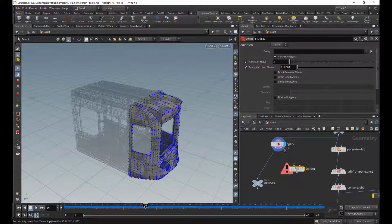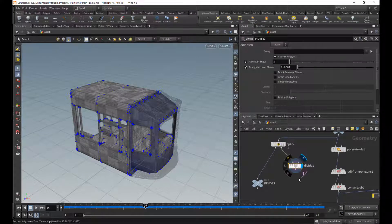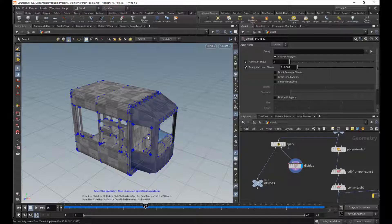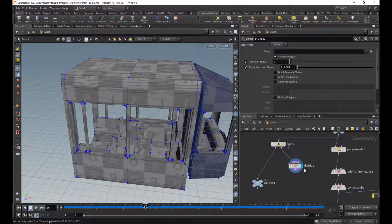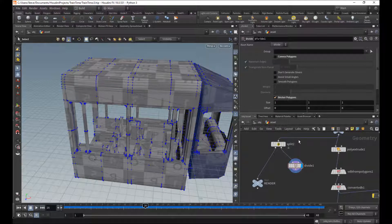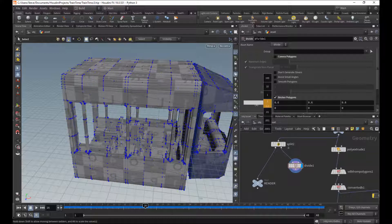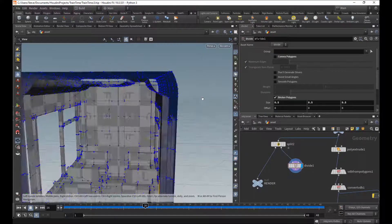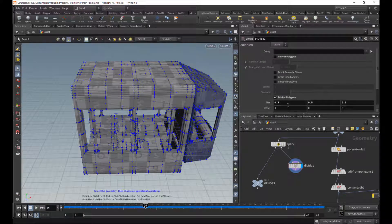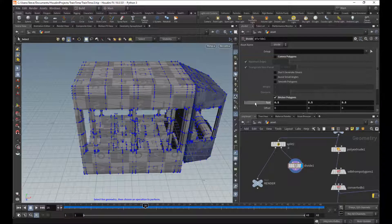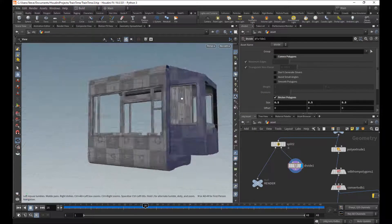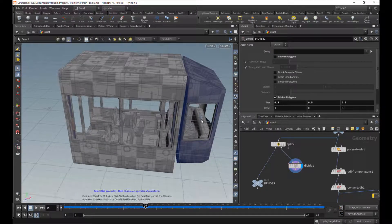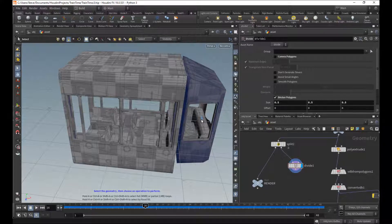So I'm going to put a divide sop down here. The divide, go away. Normally, you think of the divide as the node that makes triangles. But we can turn all that off and turn on bricker polygons instead. Bricker polygons will actually just slice and dice it in every axis, which is pretty cool. I'm going to say, you know what? This is actually pretty good already. 0.5. We don't want to add so much resolution because ultimately, we have to think about memory and texture size.